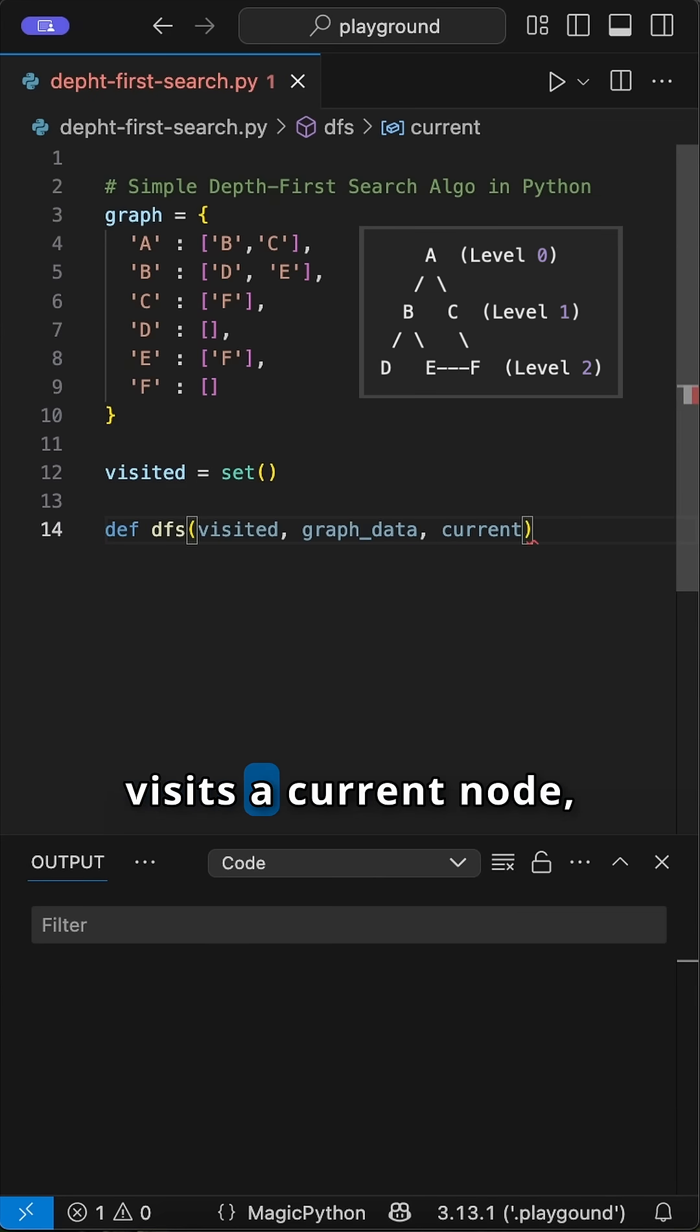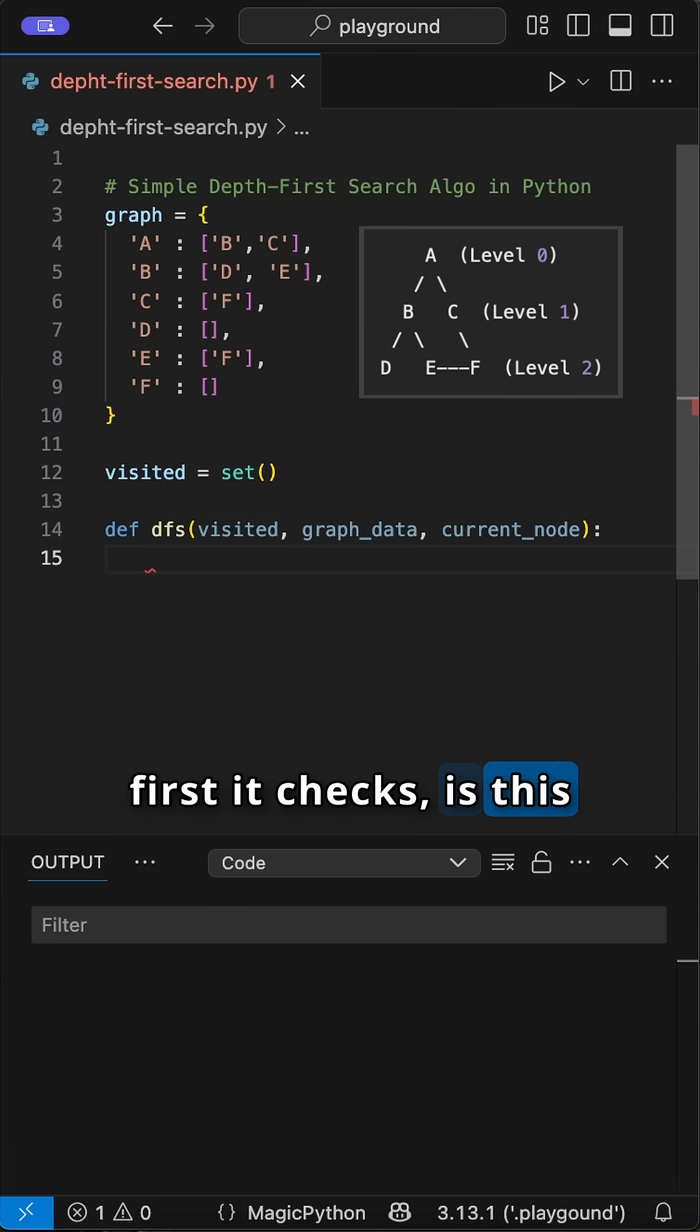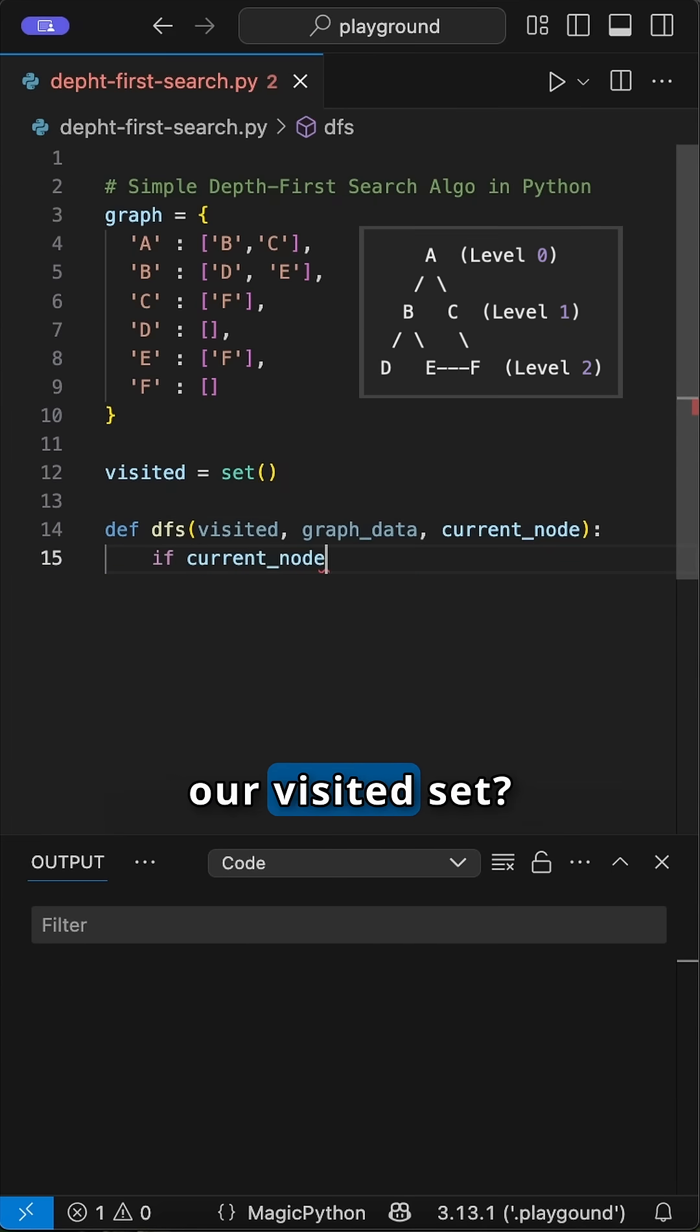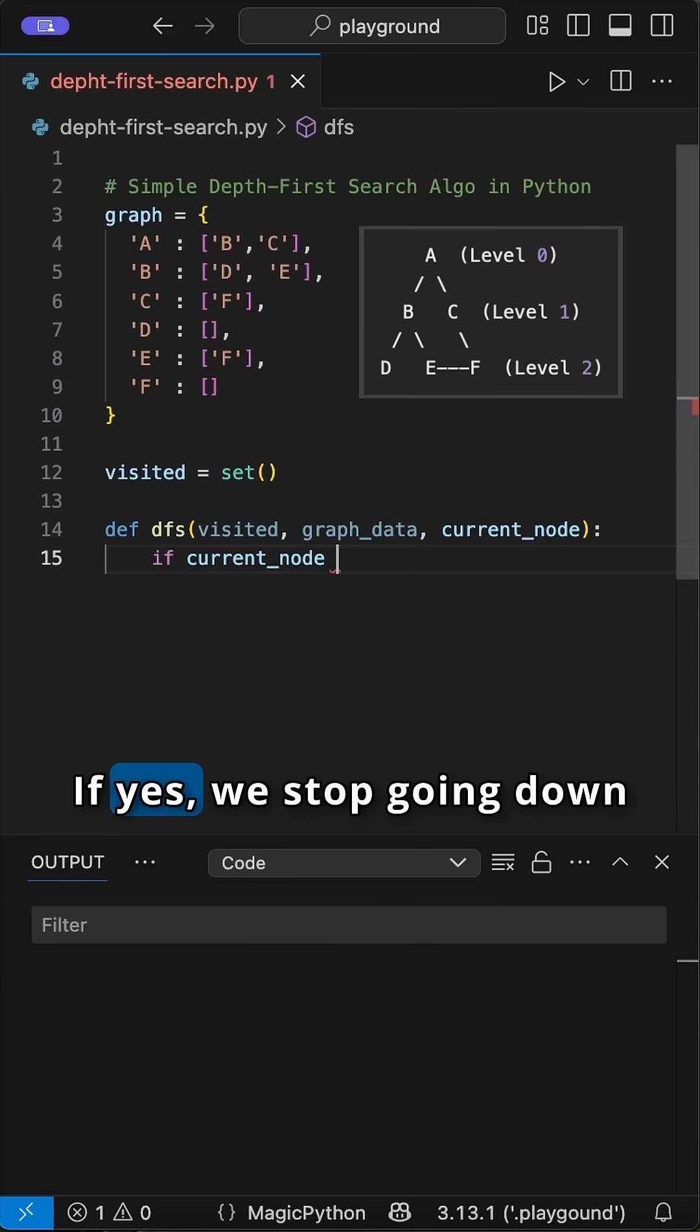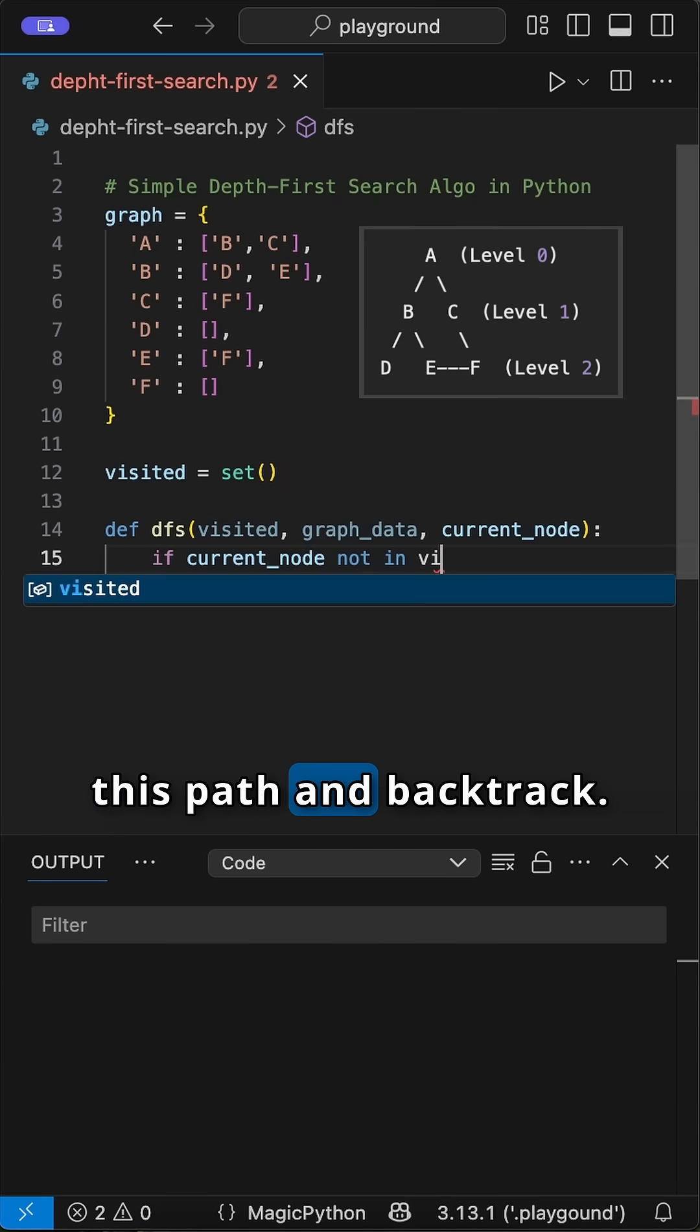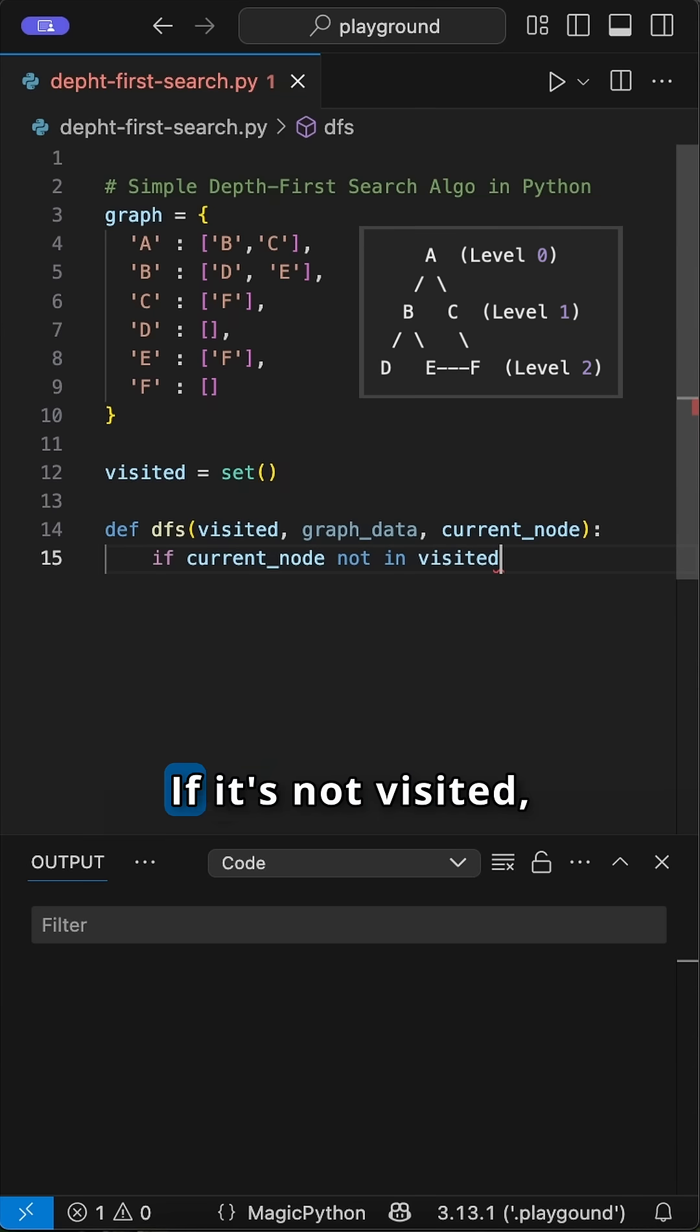When this function visits a current node, first it checks, is this current node already in our visited set? If yes, we stop going down this path and backtrack. The function just returns.